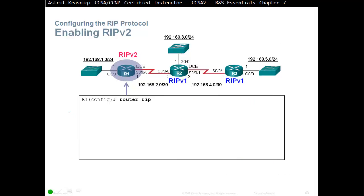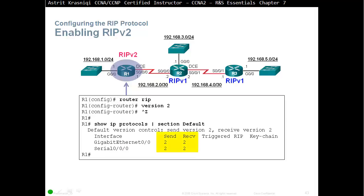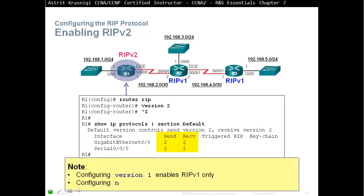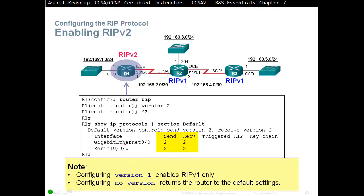To enable RIP version 2, after entering Router RIP, the command is simply 'version 2'. I tell my students: 100% of the time when you configure RIP, type Router RIP and the next command will be version 2. After doing show IP protocols, we can see that we are now sending version 2 and receiving only version 2. If you say 'no version', it returns the router to default settings. If you say version 1, you send and receive version 1 only.